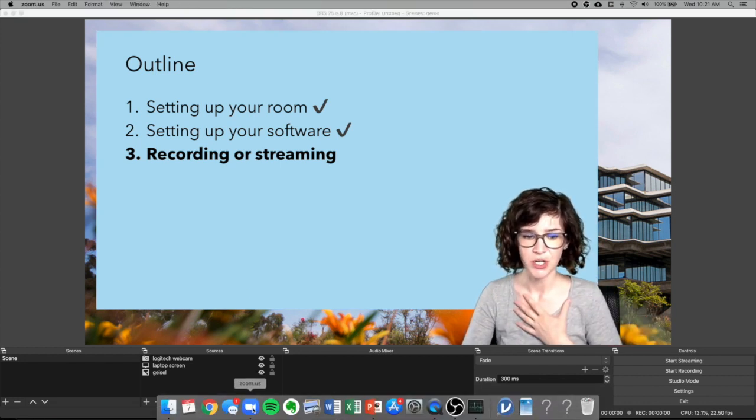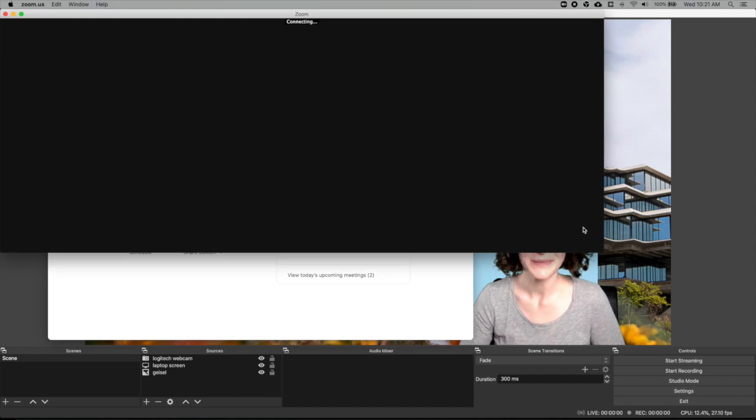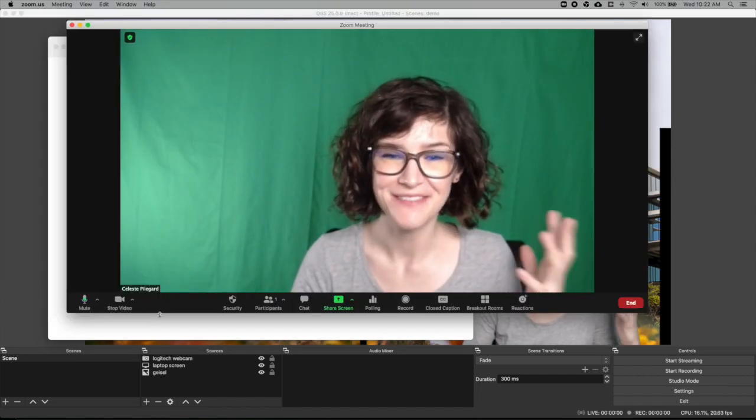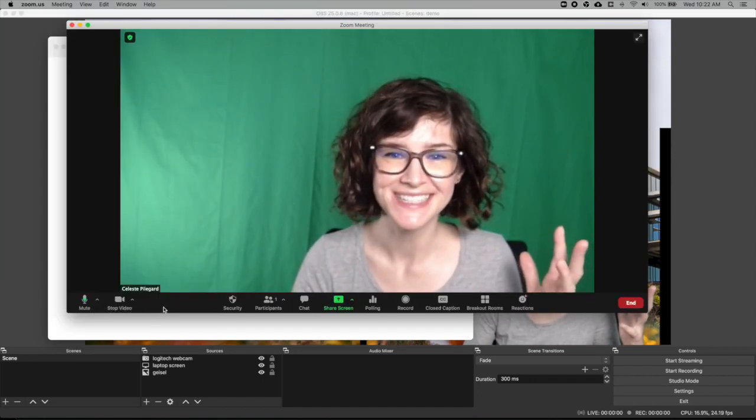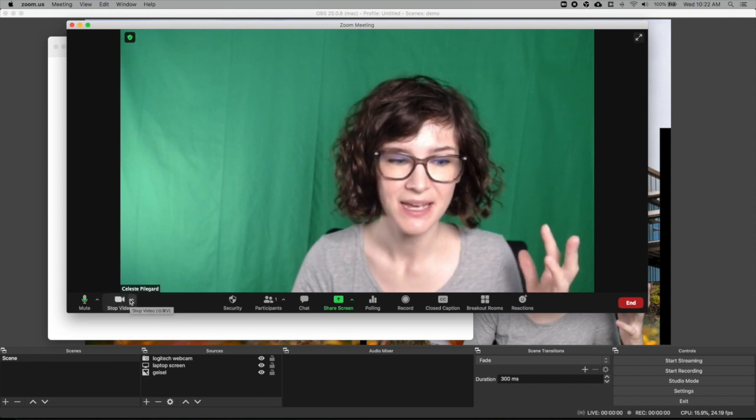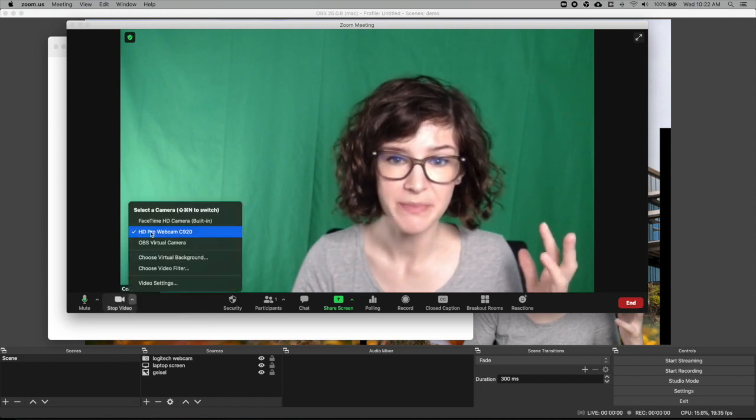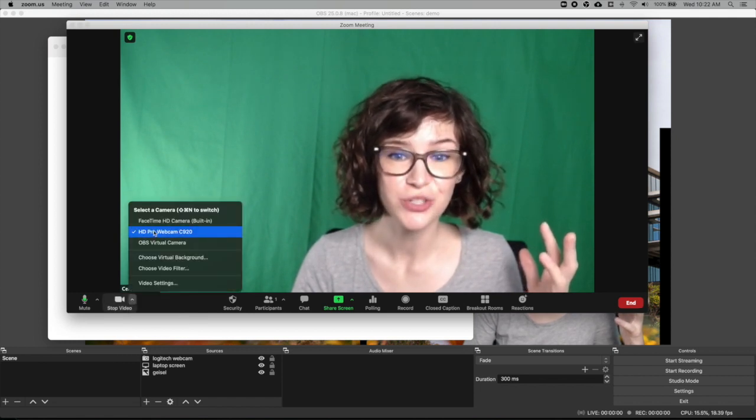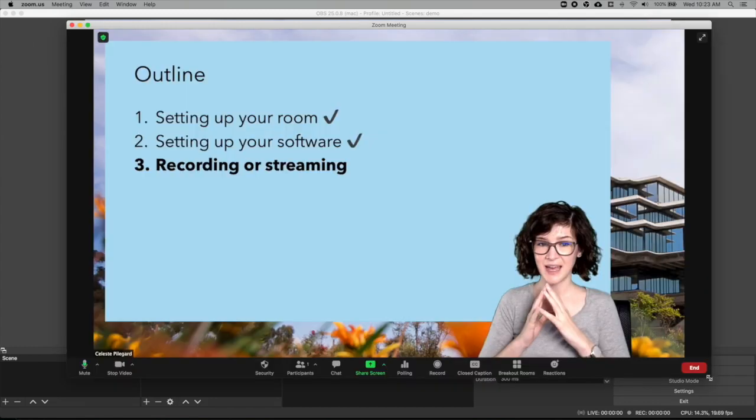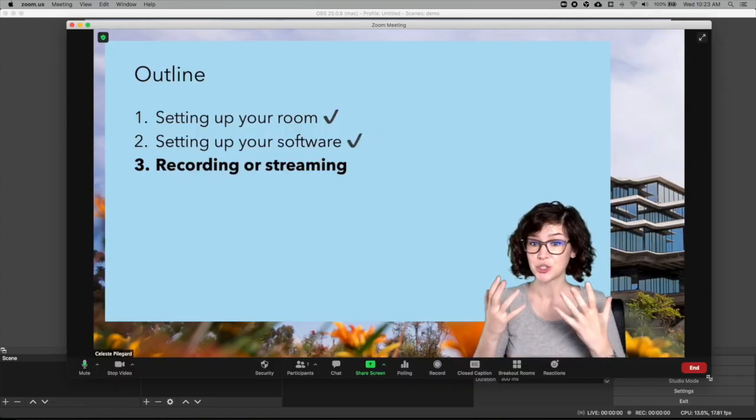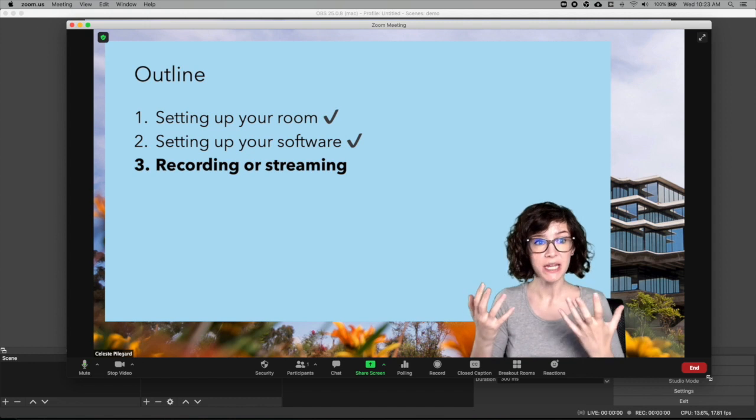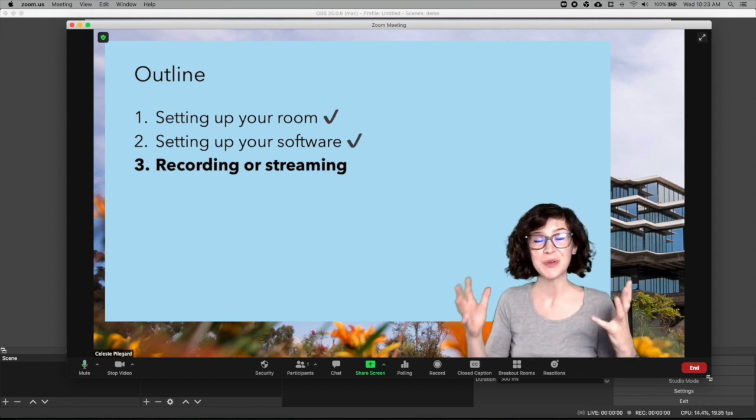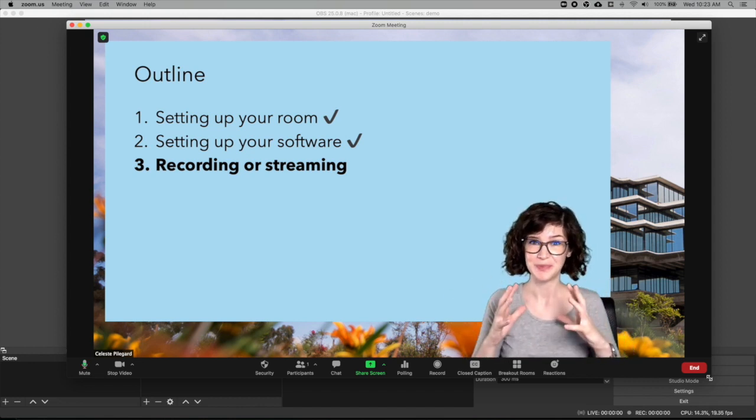And so I can open Zoom, start a meeting. And then for my video, instead of saying that my video source should be my webcam, I just choose OBS virtual camera. And as long as I have my virtual camera running from OBS, this is what your camera will look like on Zoom.